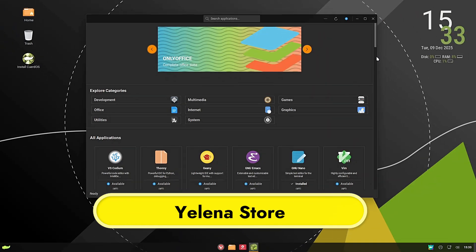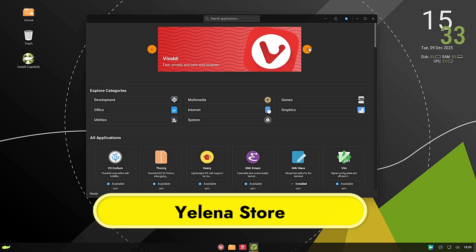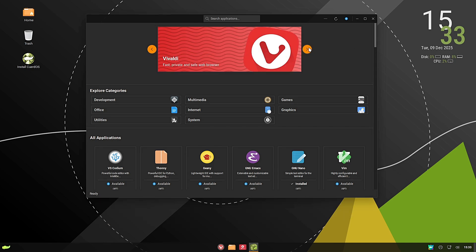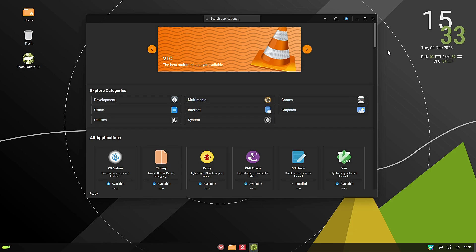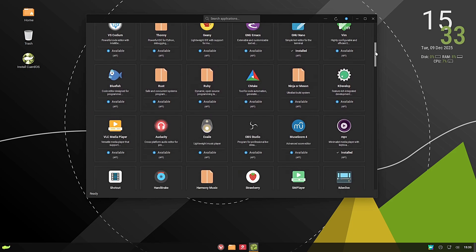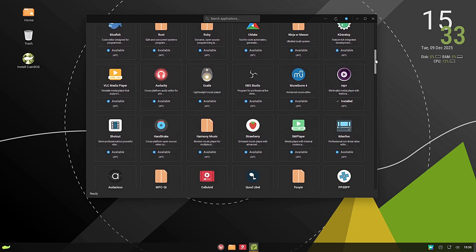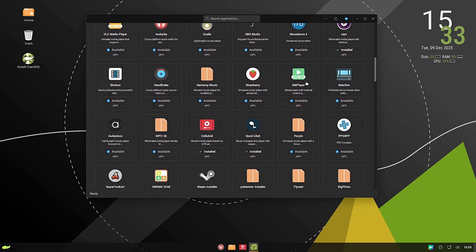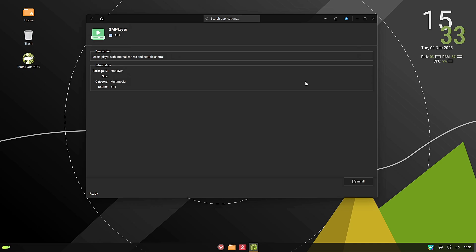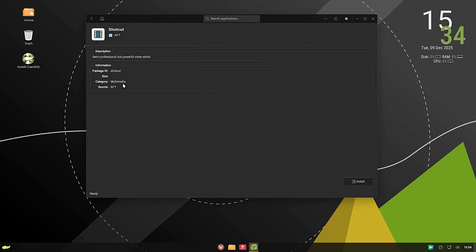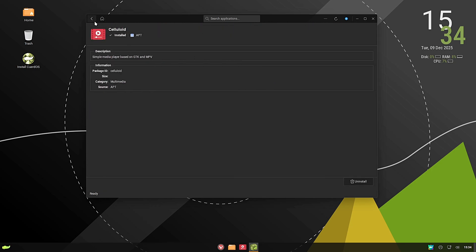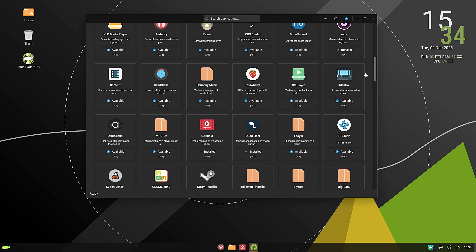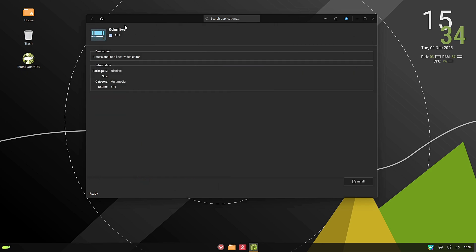But if you never want to touch the terminal, you don't have to. CuerdoOS comes with Elena's Store. This is your graphical app store. They have pre-configured it for easy installation of software, and the best part—it supports both debs and flatpaks. For the beginners, debs are the native packages for Debian, and flatpaks are universal apps that work on any Linux distribution and usually contain the very latest versions of software like Discord, Spotify, or Steam. Elena handles both seamlessly. You just search, click install, and you're done.